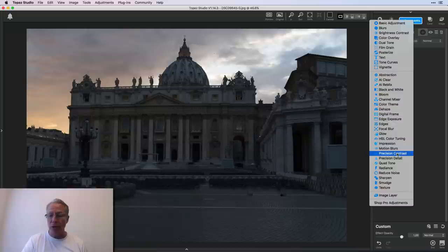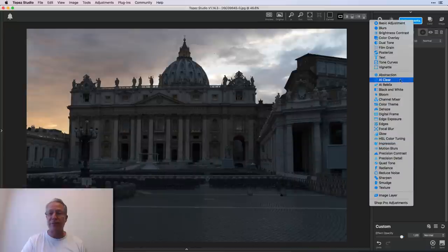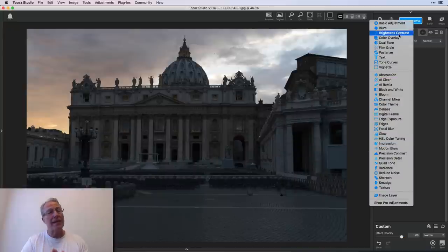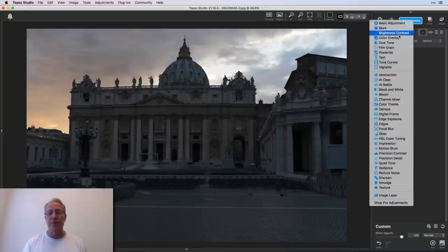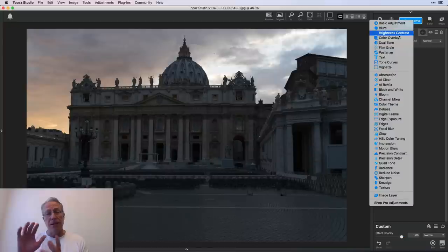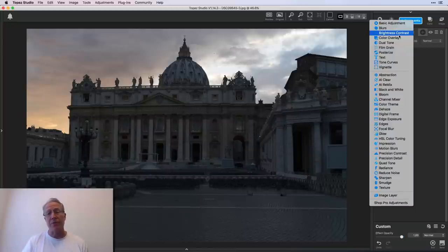We're going to be talking about this one here, which is precision contrast. But first I want to show you brightness and contrast, which is the free one so that I can illustrate the differences between the basic one that's included and the precision one that you have to pay for.